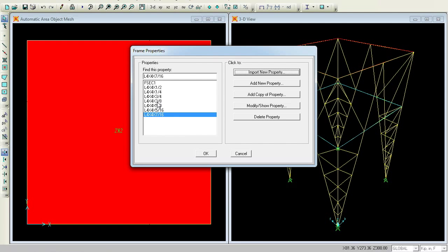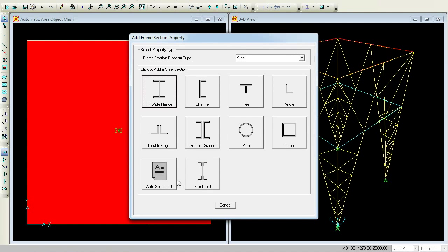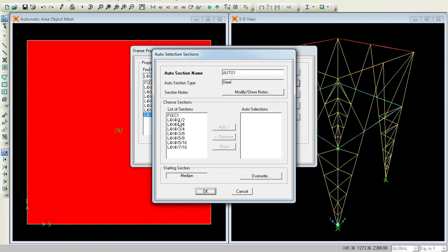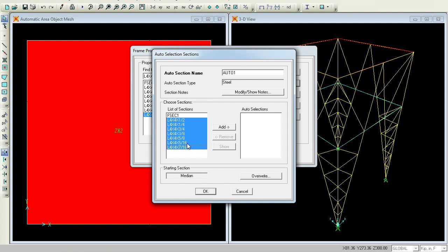SAP acts very smartly. I have all these members but it is very tough for me to assign individual members to this truss because it is very laborious. What SAP does is it can calculate everything by itself. Go for Add New Property, Auto Select, and set all the members you need for auto selection. Press Shift again — L 4 by 4 till 7 by 16 — just press Add.